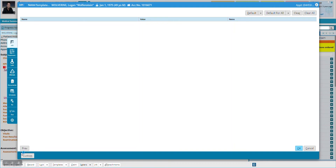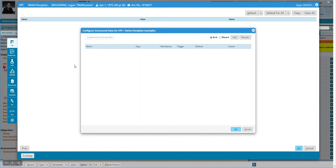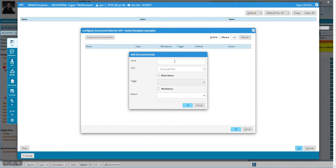You need to be able to see this button and use it. So we're going to click it, and it will allow us to make our first option. Here we have either the grid or the wizard — I typically use the grid — and we're going to add our first section. Here we can give it a name. Most important is the type of structured data this is.